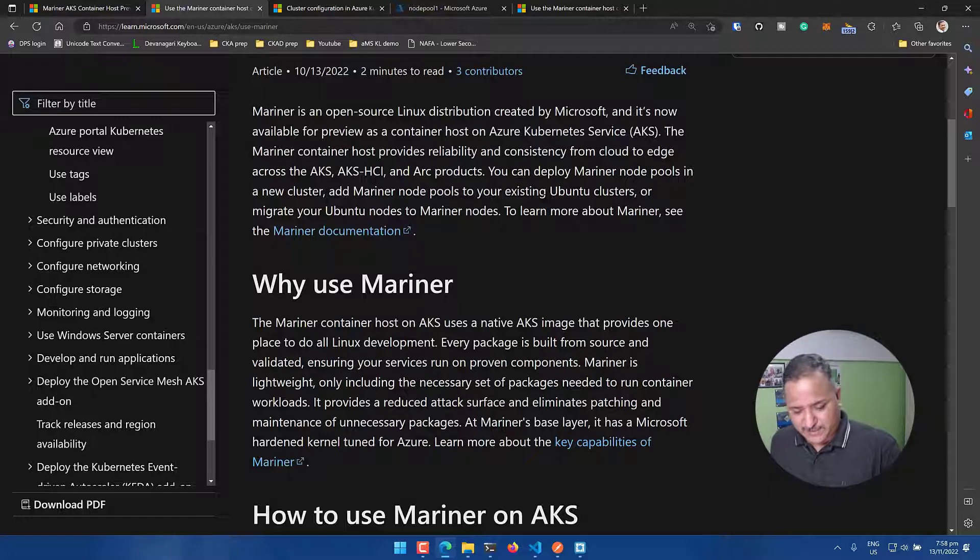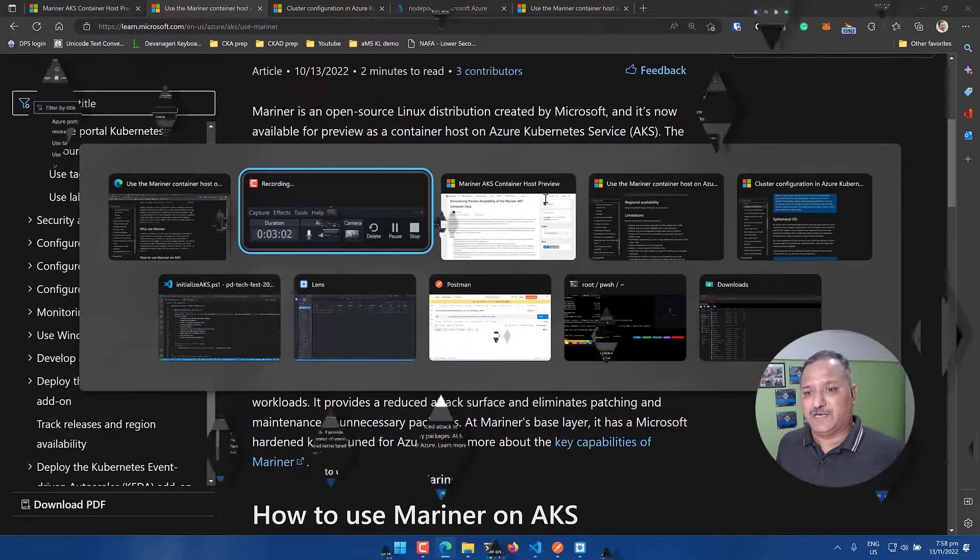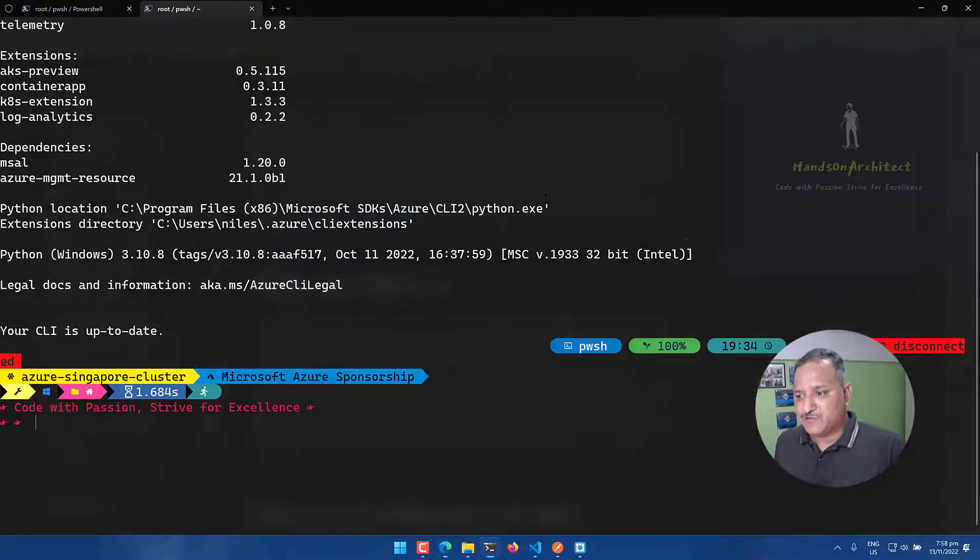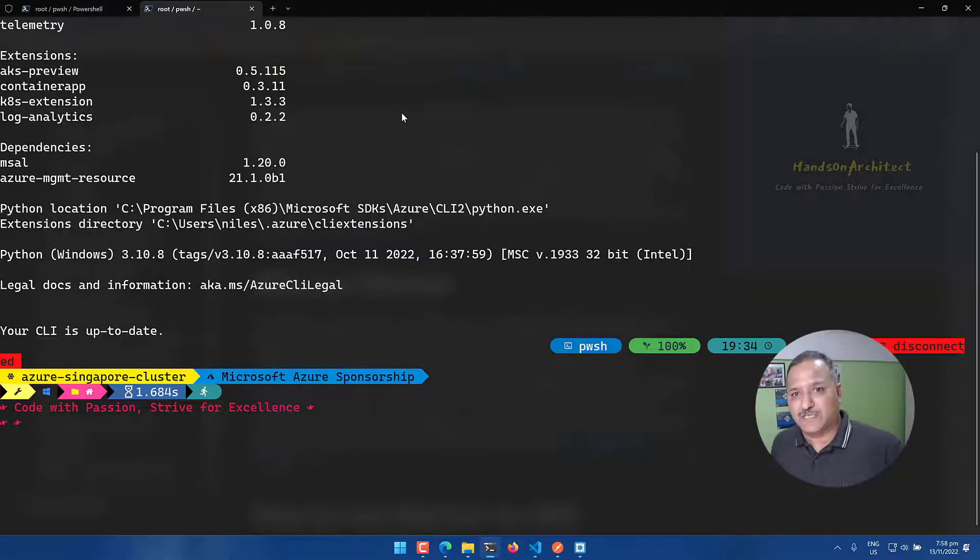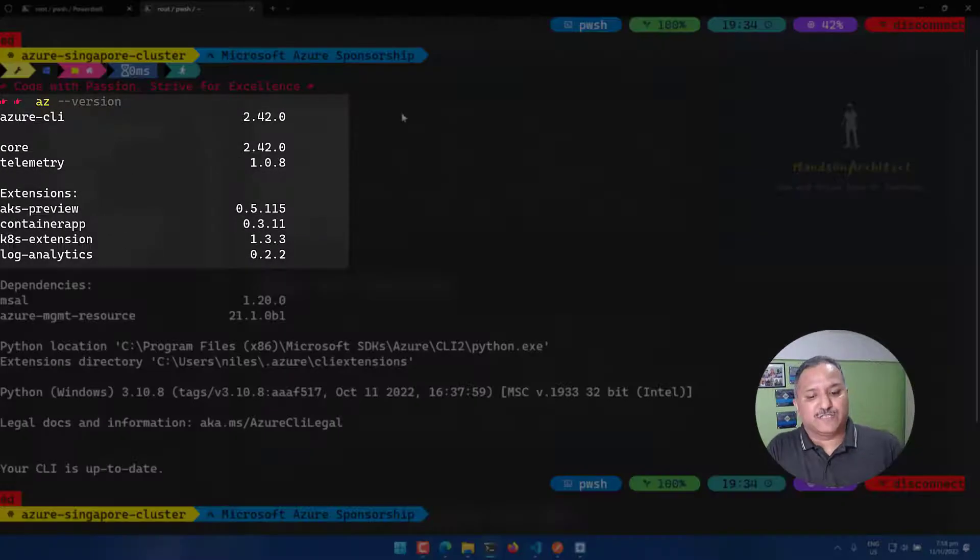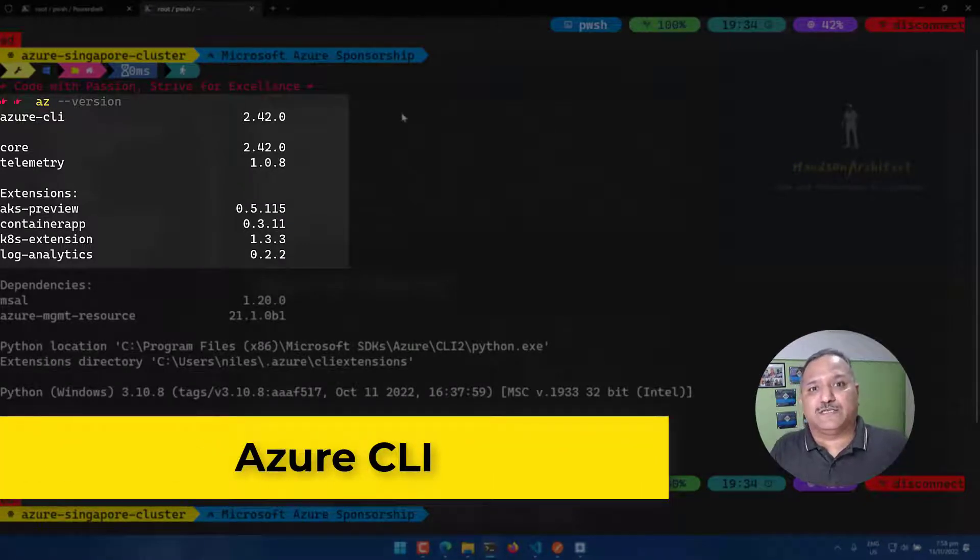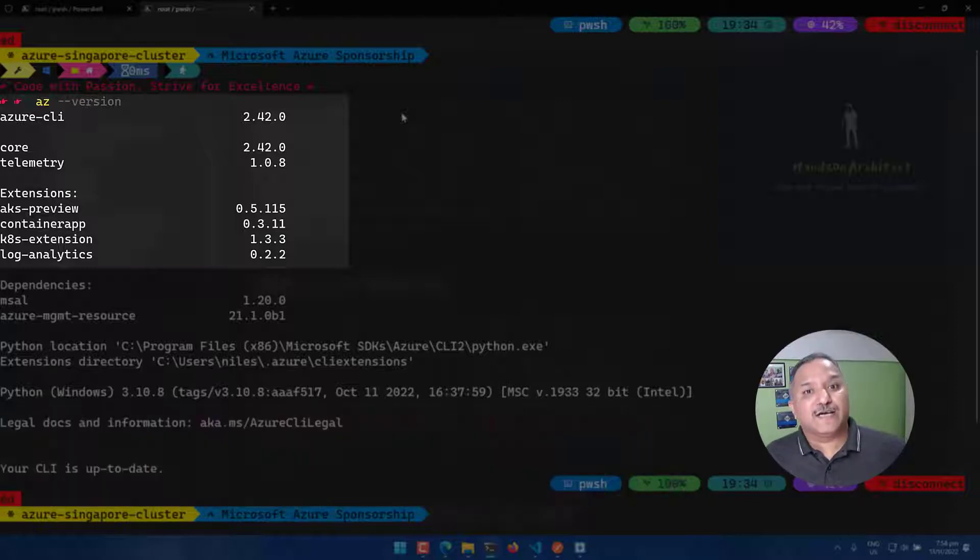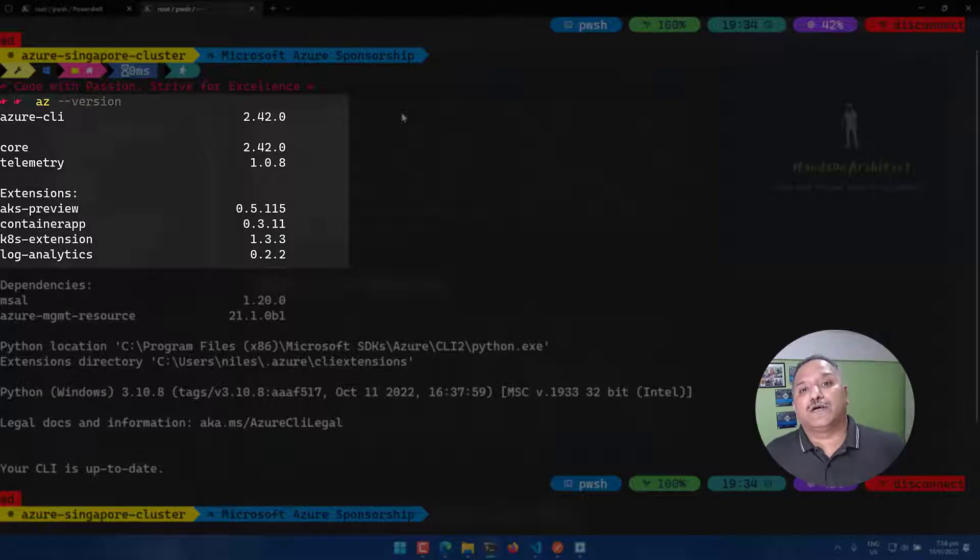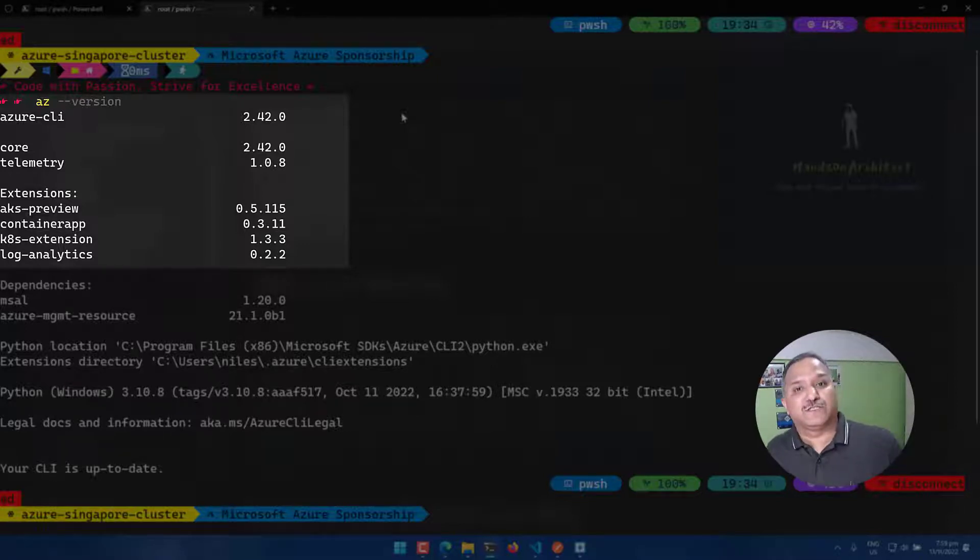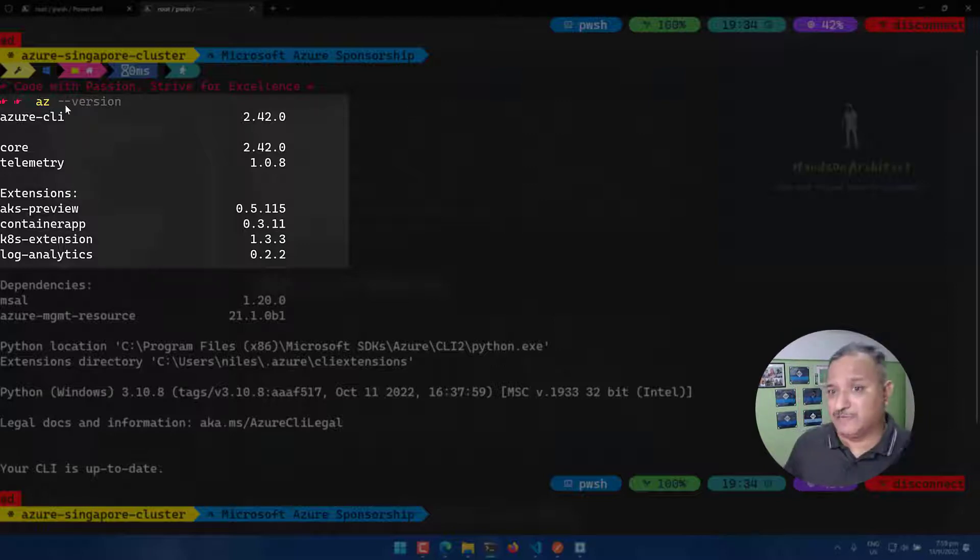There are some prerequisites which are required to be fulfilled before we can get started. Let's switch to the terminal and look at some of these prerequisites. The first thing is we need Azure CLI. One of the limitations right now with the Mariner OS or the preview is this can be deployed only with Azure CLI or it can be deployed with Azure Resource Manager or ARM template. We cannot deploy it from the Azure portal or using things like Terraform.